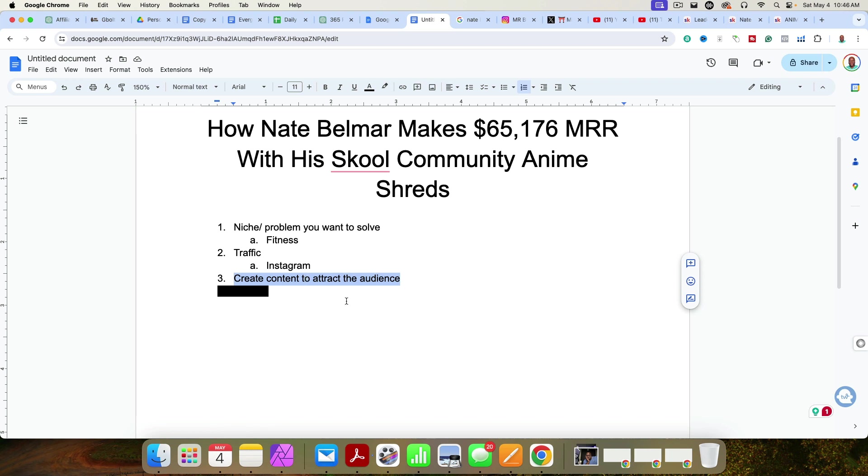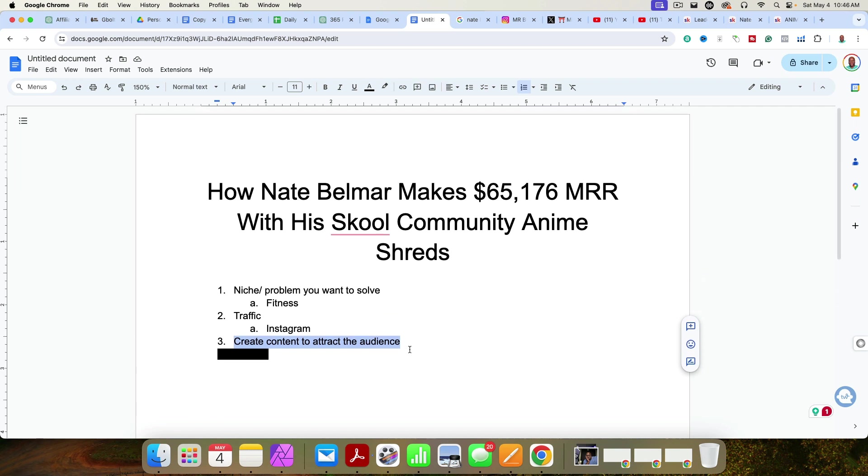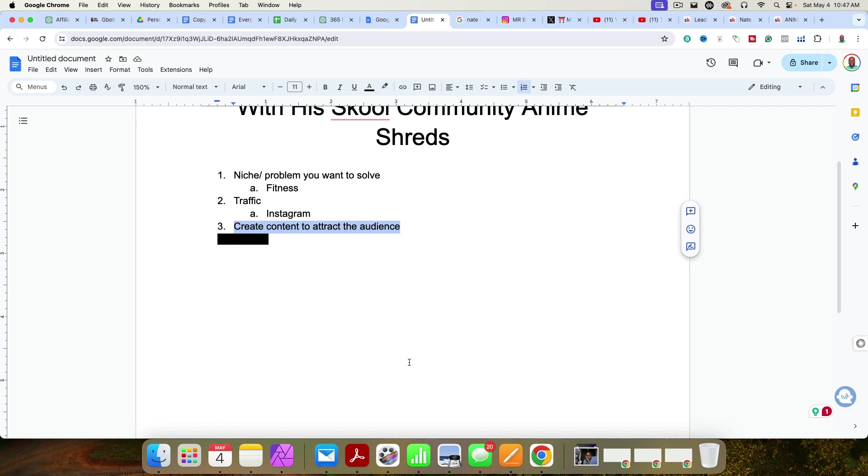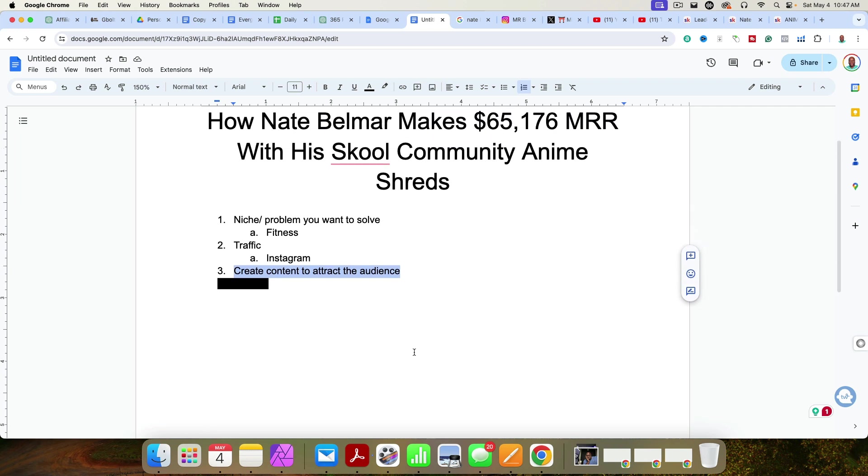What I recommend that you do, if you don't have time to do it every single day, batch out your content. For example, this is the second video that I'm making for my Skool YouTube channel. Today, I intend on making probably eight videos for my different channels. I batch out my content so that I don't have to always think of an idea, always be sitting in front of my computer.